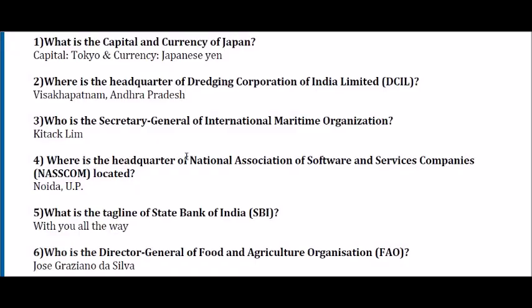First: What is the capital and currency of Japan? Capital is Tokyo and currency is Japanese Yen. Second: Where is the headquarter of Dredging Corporation of India Limited? Vishakhapatnam, Andhra Pradesh. Third: Who is the Secretary General of Indian Maritime Organization? Kitak Lim.